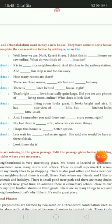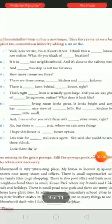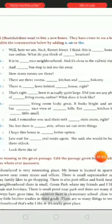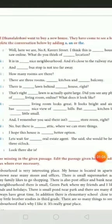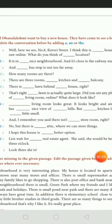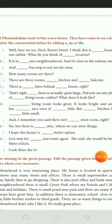Mr. Dhan Lakshmi: how many rooms are there? What is the response? There are three rooms, a kitchen — so only one kitchen — and a balcony. Right?